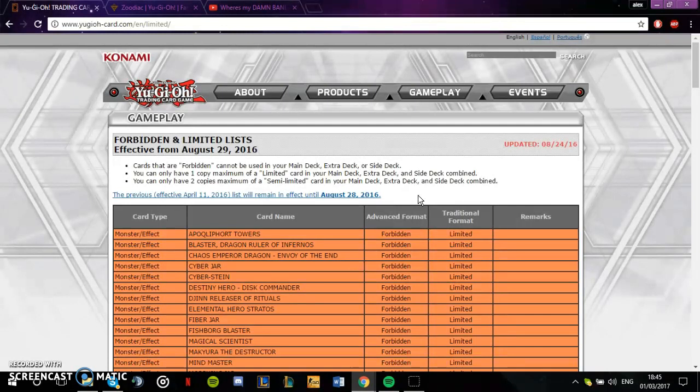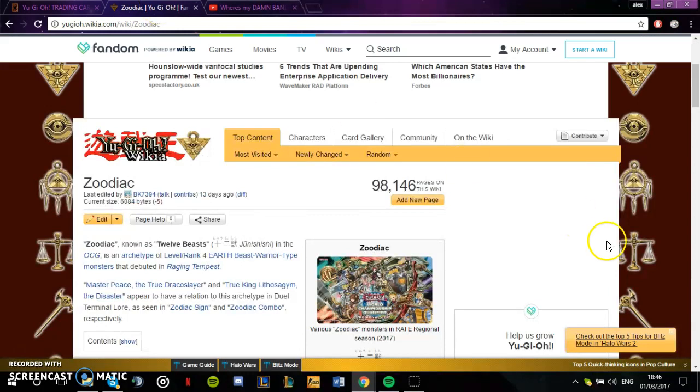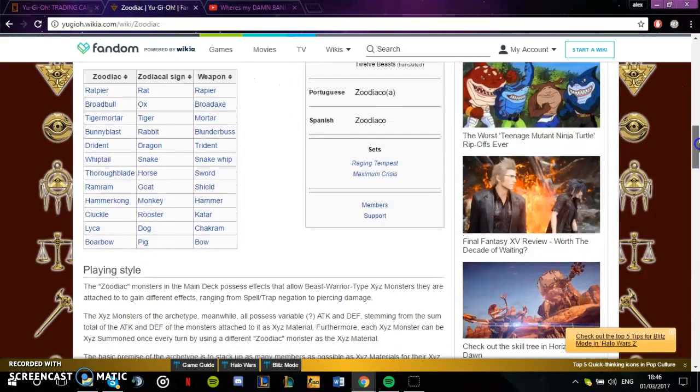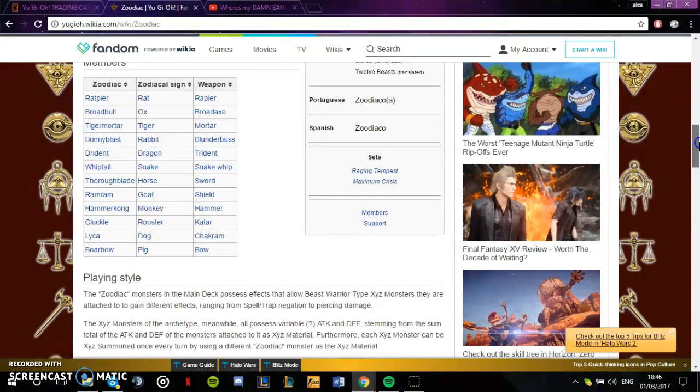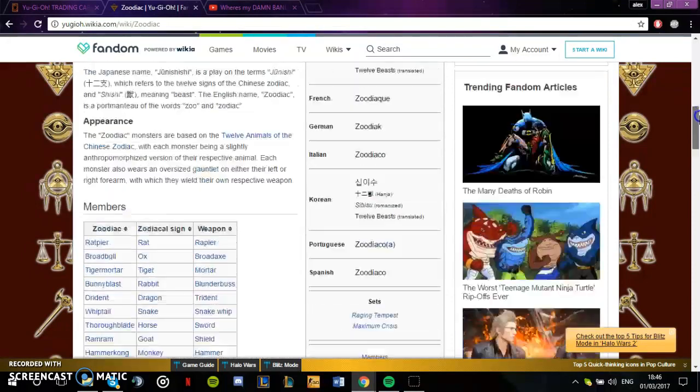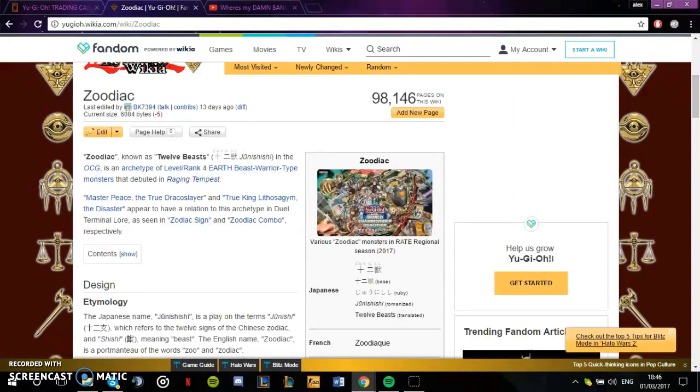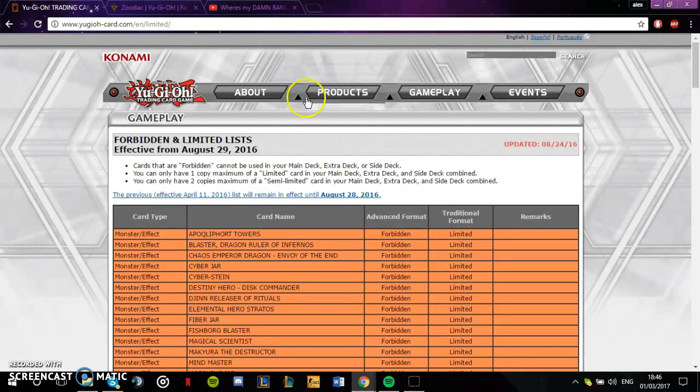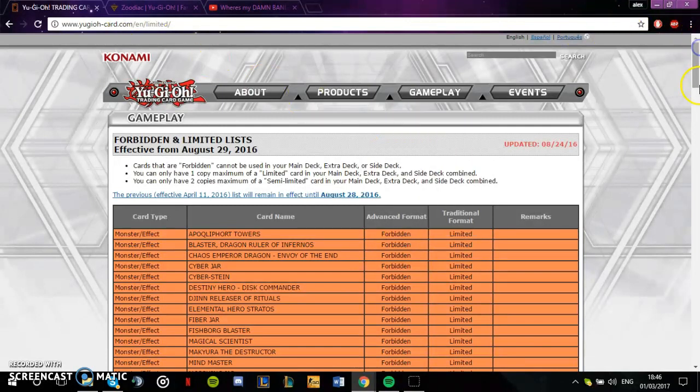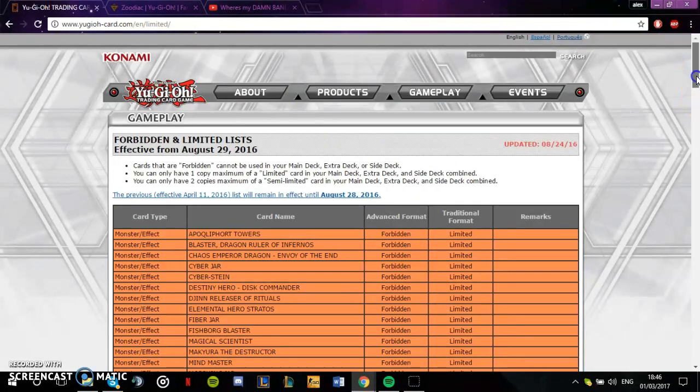Zodiac is out of control - I think we can all agree with that. Zodiac, this whole archetype is out of control. I don't even think we need to say this archetype is out of control. We don't know if they want to hit stuff directly or indirectly.